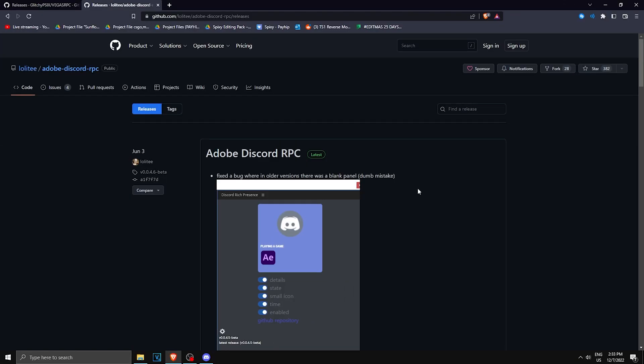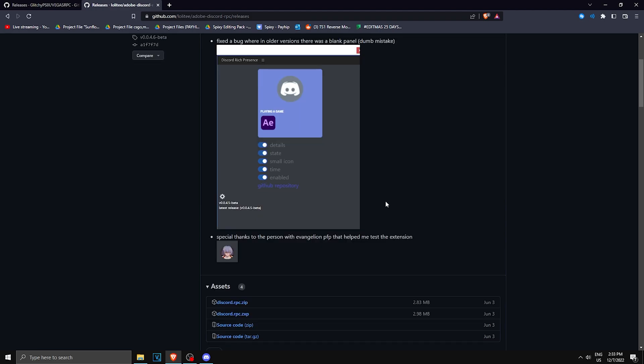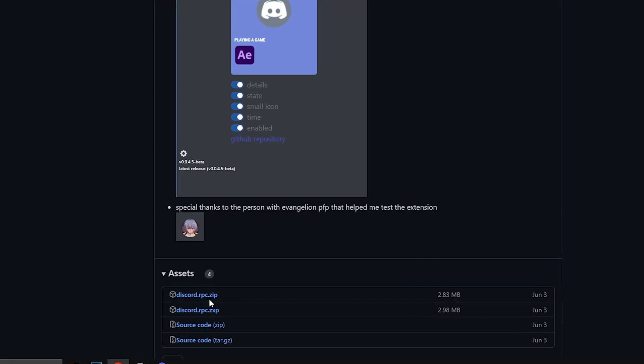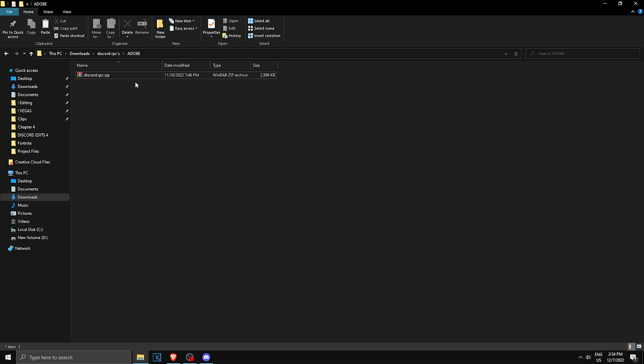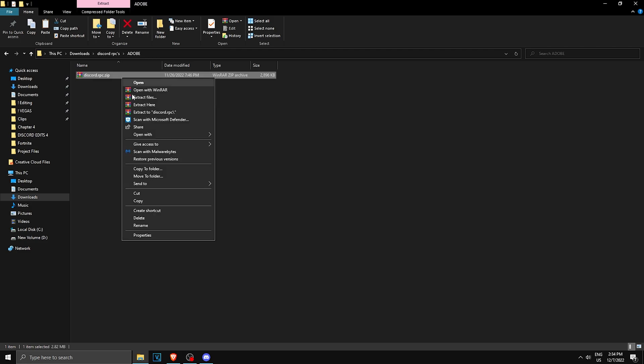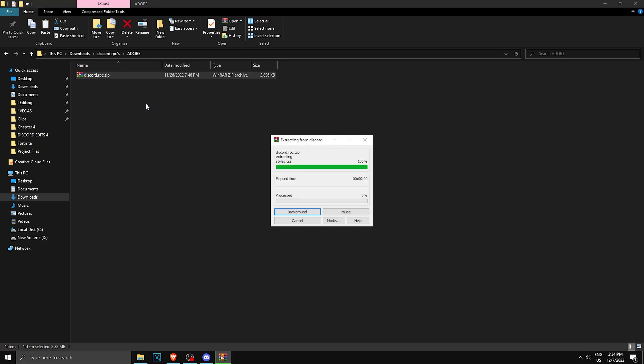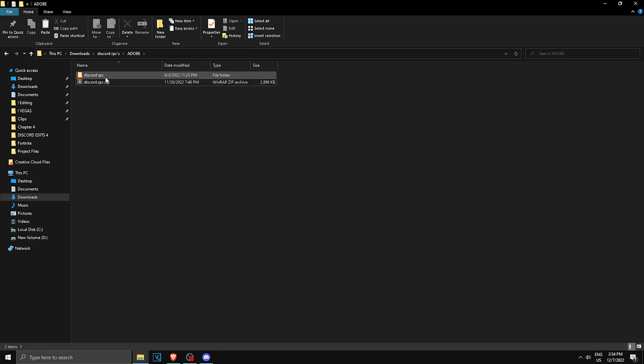Now for Adobe, this will work for After Effects, Premiere Pro, and stuff like that. What you want to do, of course link in description, you want to click on the zip, the first one. Once you have it installed, extract it and you will get this folder.